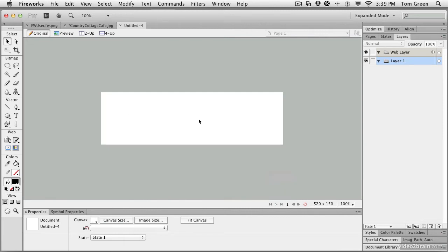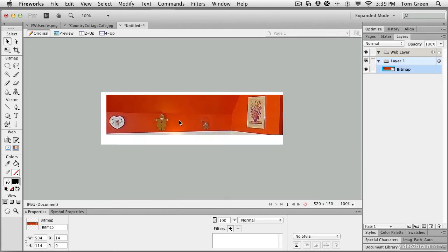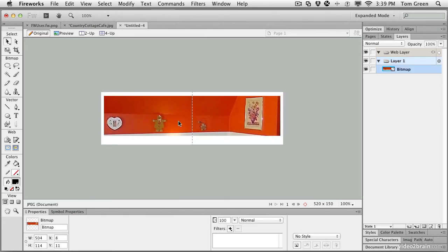Now all you have to do is paste. Command or Control V. And the image comes in. Let's just move it into the middle of the area.